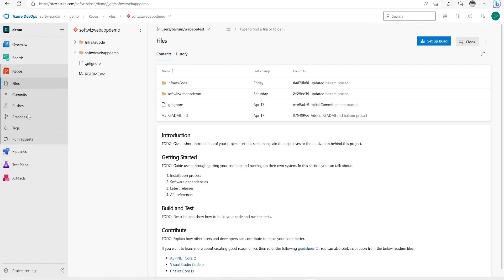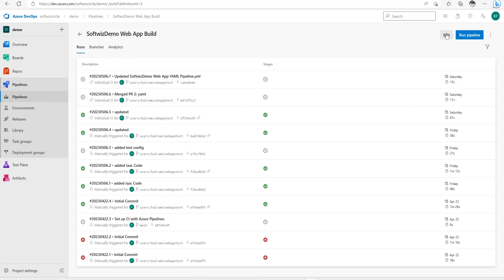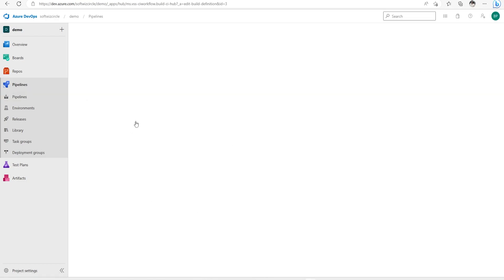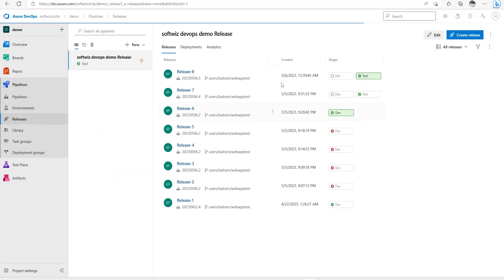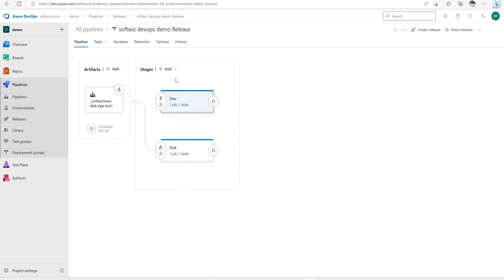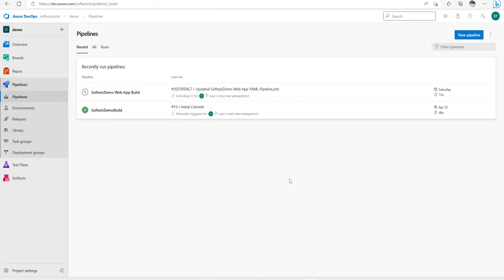In an earlier demo we saw how to create a build pipeline using the classic editor, with steps for building the .NET solution. We also created a release pipeline for deployment using the classic editor. In this demo we are going to create a build pipeline using YAML, and in the next demo we will update that YAML pipeline with release steps as well.